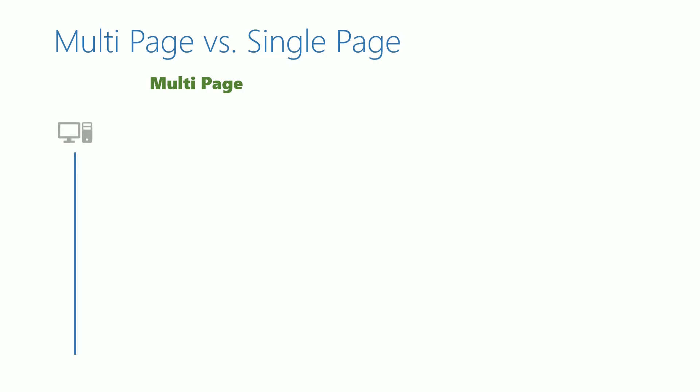Let us assume that this is a desktop. Using a browser in this desktop, if we access a website, it reaches the server with a request. The server responds back by sending across an HTML. The browser parses the HTML and renders the page in the browser window.